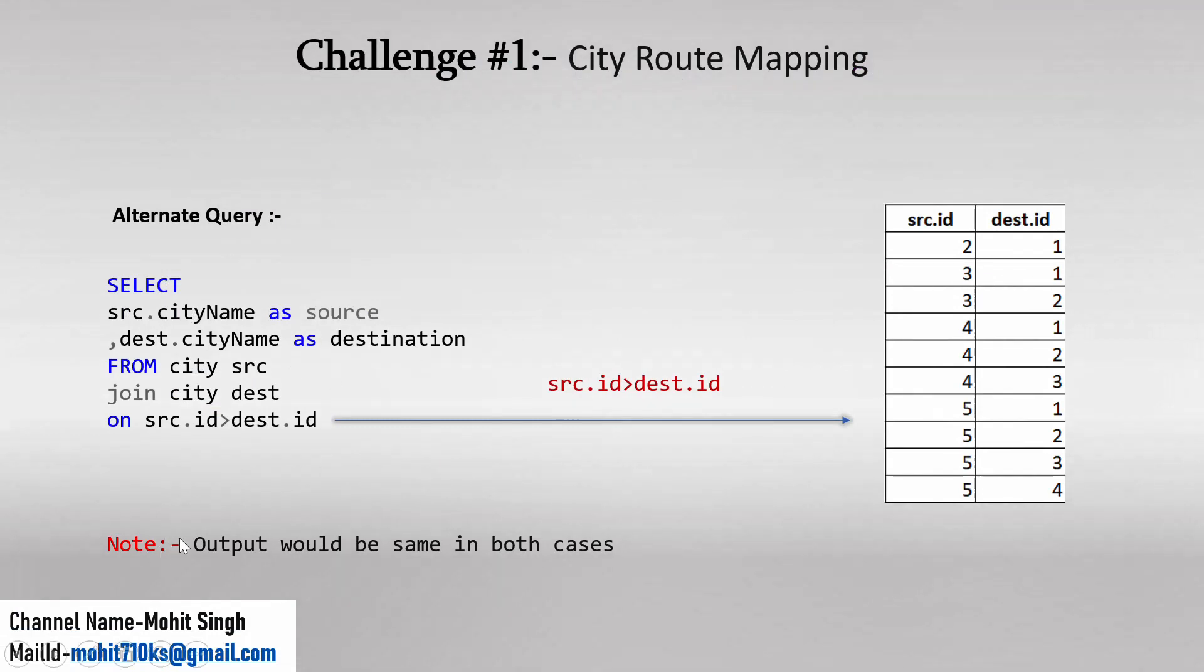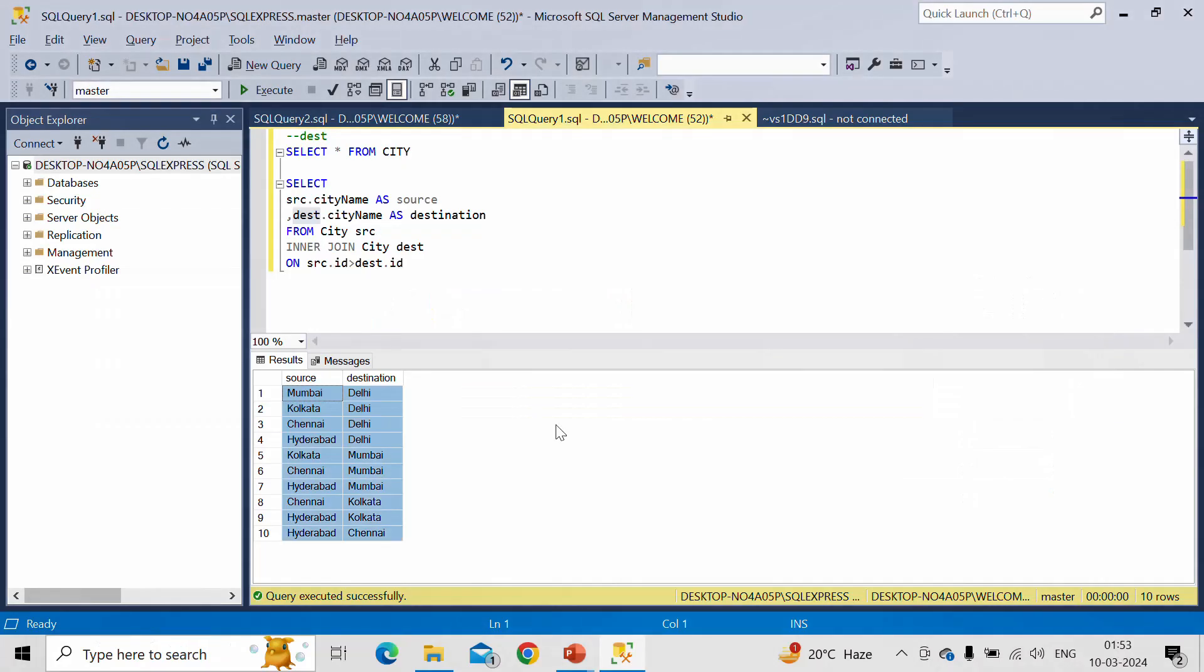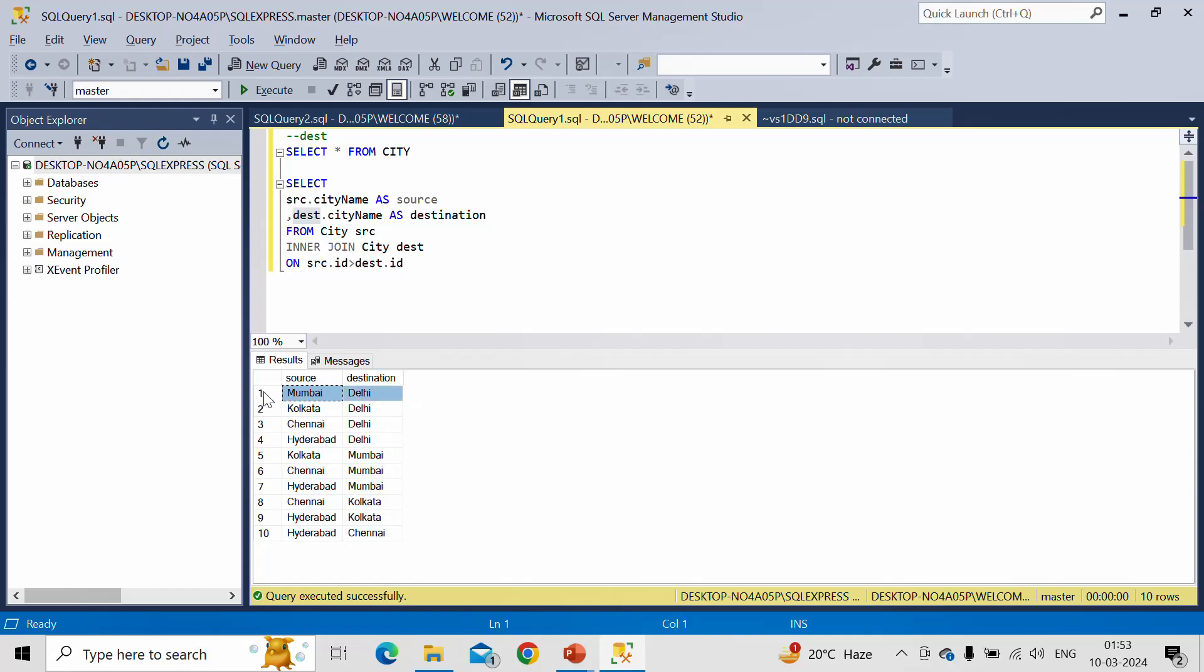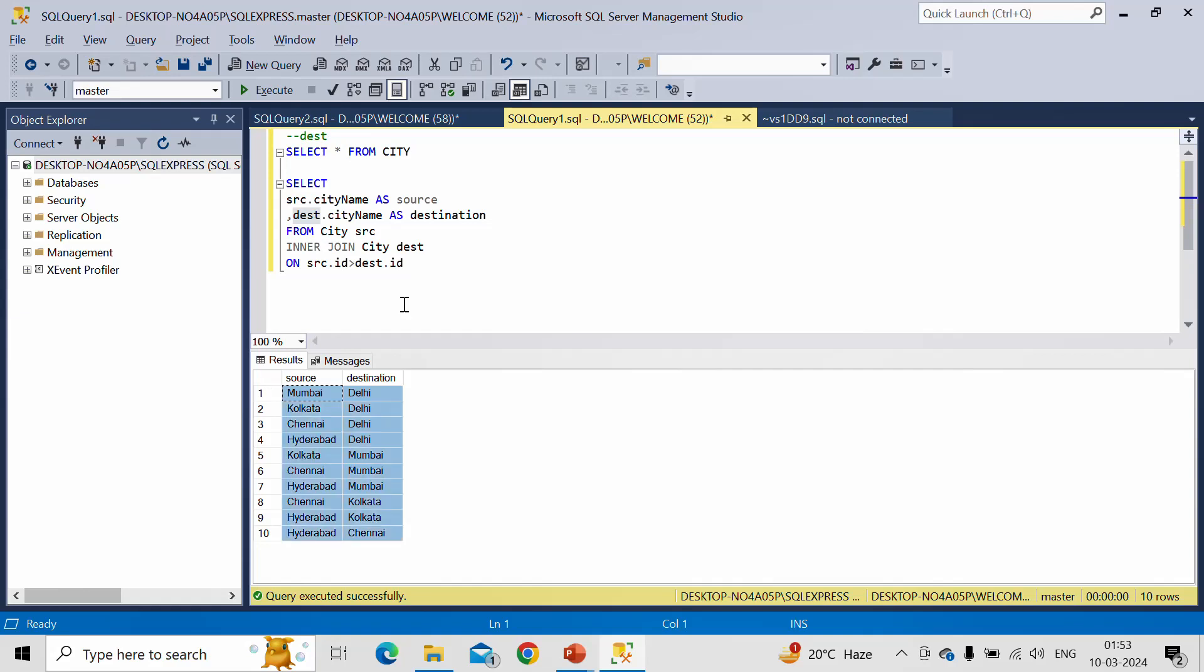Same thing it is pointing out: the output would be same in both the cases. Only the sequence will change. Like in first row we were getting some other values, but in total if you compare, these two tables are same, the previous output one and this current output value. These two are the same and you can cross-check it.